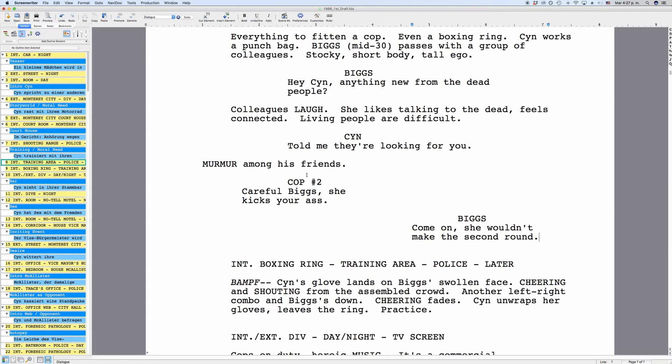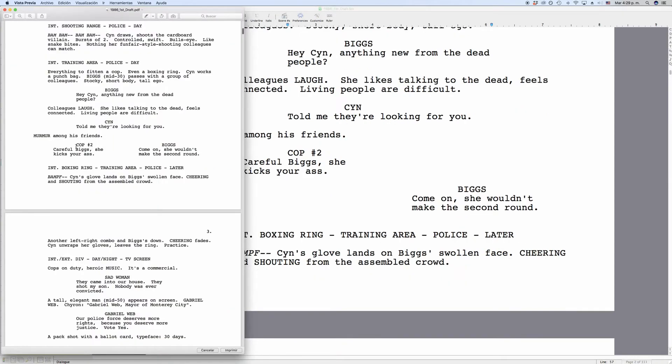If we go to the print preview we see that the two left and right dialogue blocks are directly next to each other on the printout, like they should be. So, that's how you create dual dialogue in Movie Magic Screenwriter.